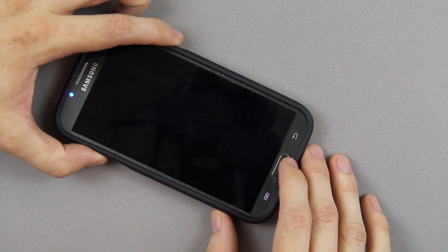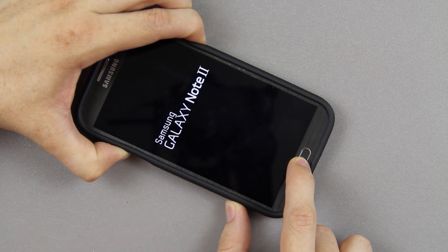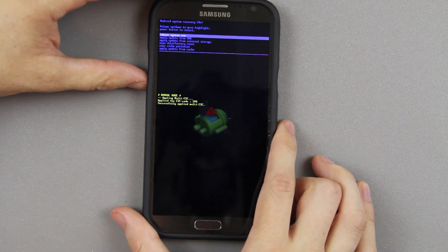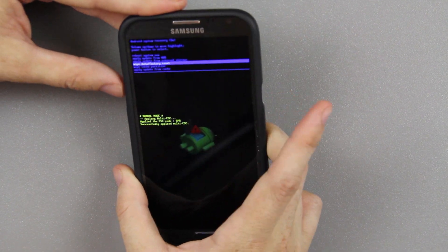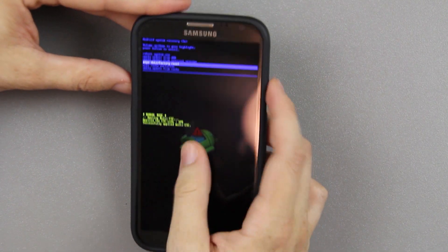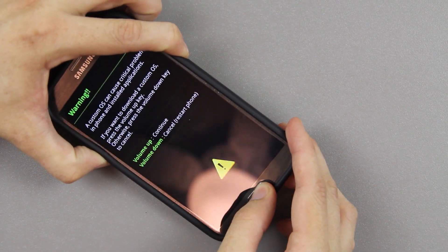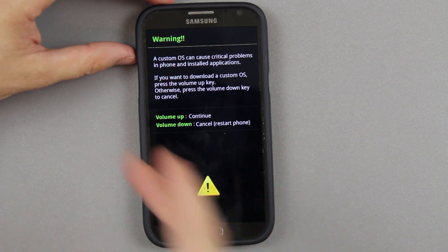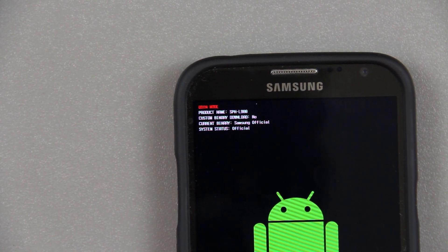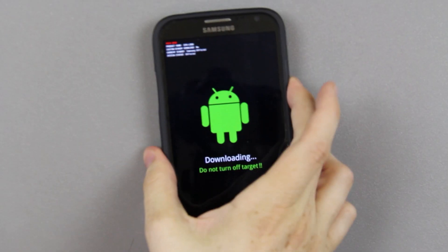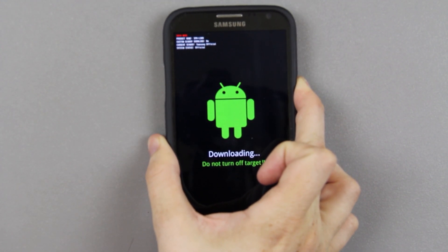Just like before — volume up, the home button, and the power button — keep holding it. Volume down is download mode, volume up is recovery. Press volume up and check that out — our flash counter is reset, we're on 100% official. Sprint will never know that we rooted this phone. When you're on that screen just hold the power button down and wait for it to shut off. It's not turning off for me so I'm going to go ahead and just pull the battery.